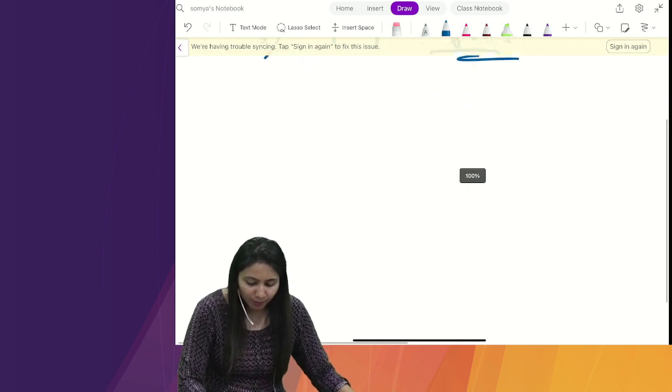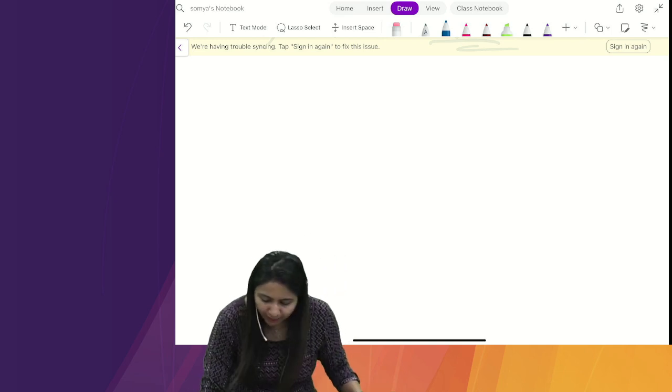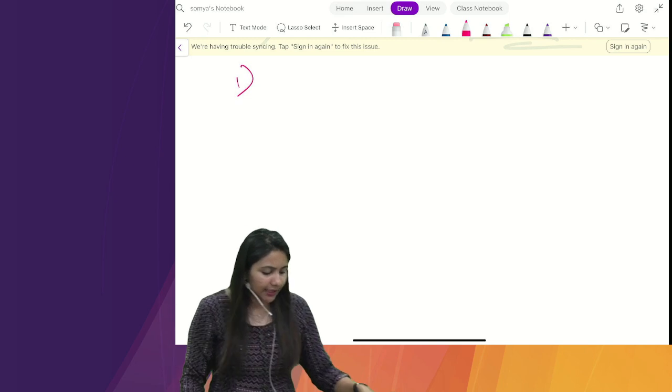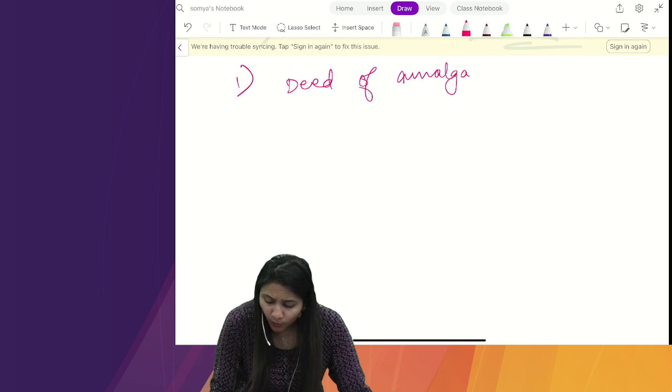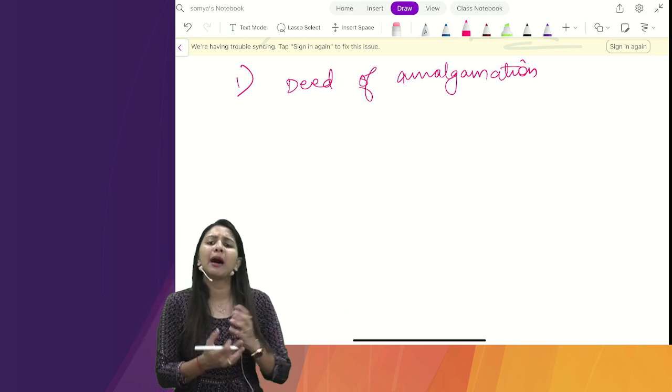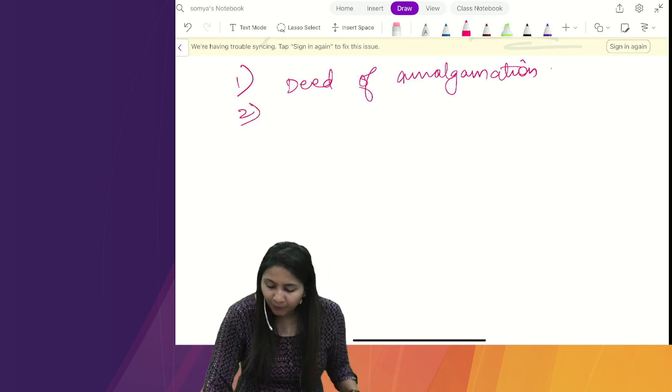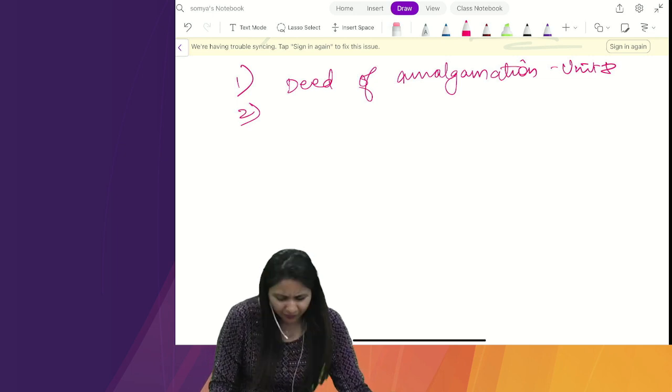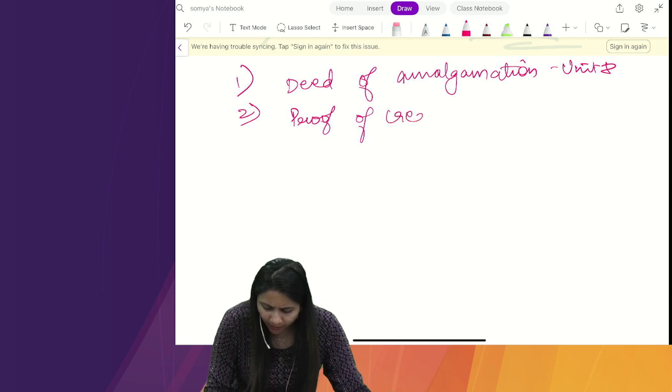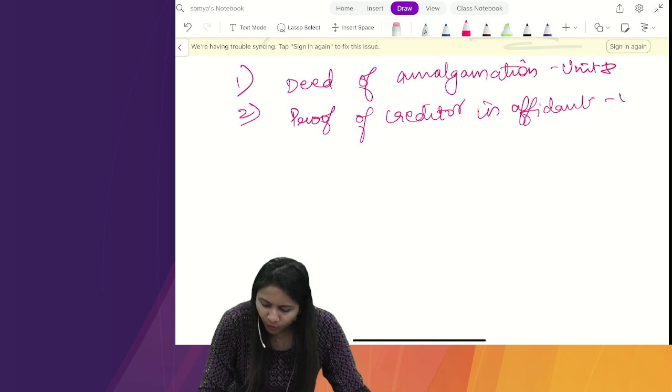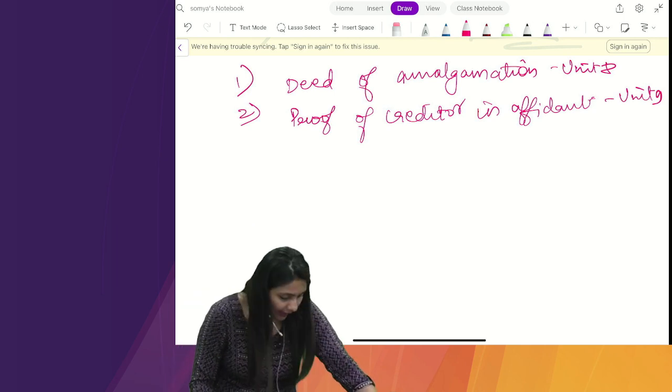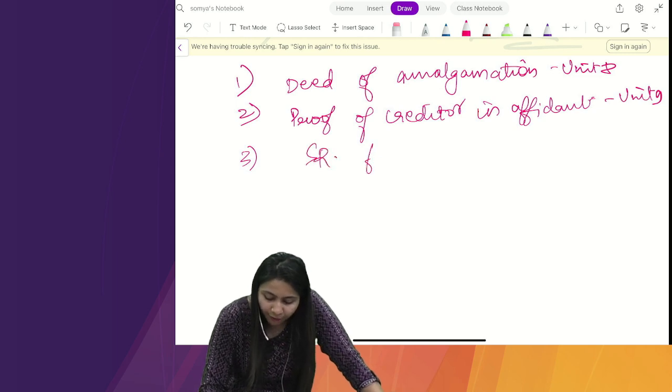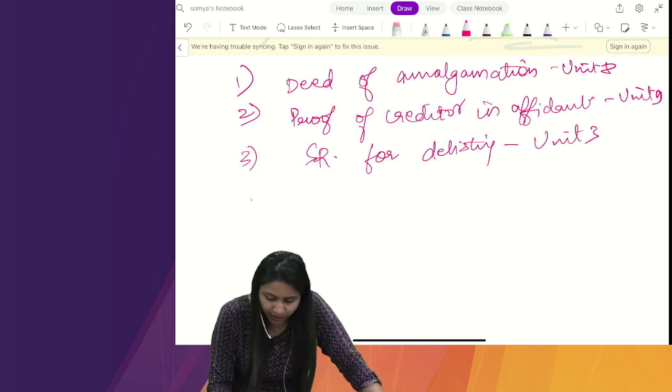So we will start quickly. First, I will tell you a list of important drafts. I have prepared a list. So I want you to quickly write with me. First, the deed of amalgamation. After that, my favorite proof of creditor in affidavit. Unit number 9, it's the only way you have to do it. Third, special resolution for delisting. You will get to meet unit number 3.